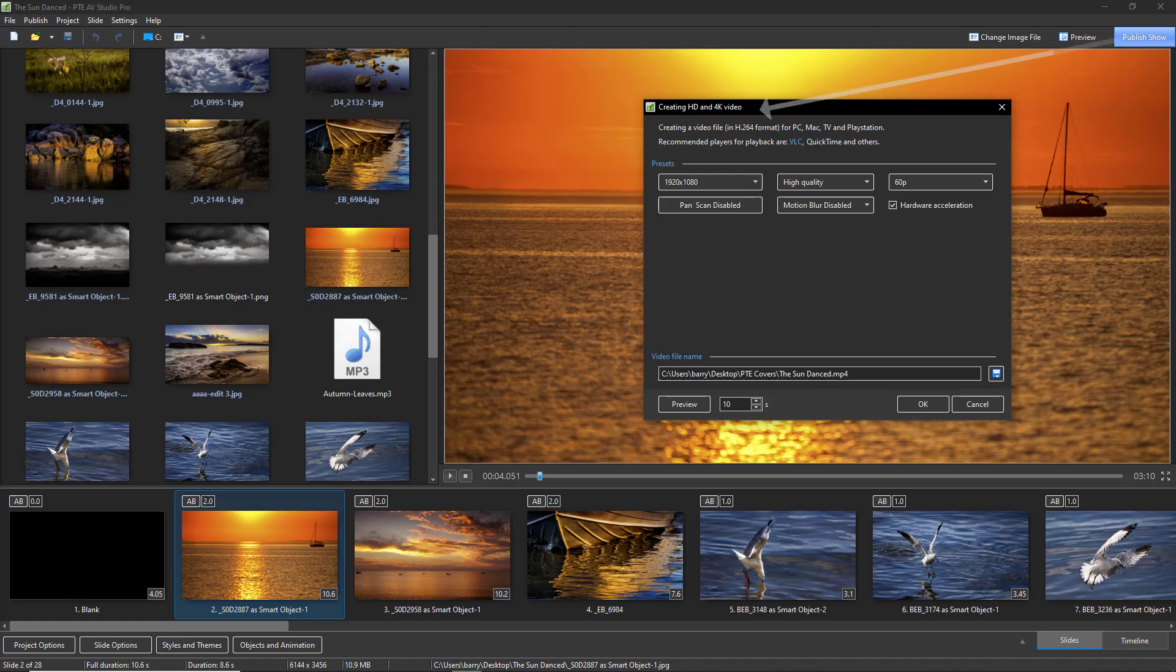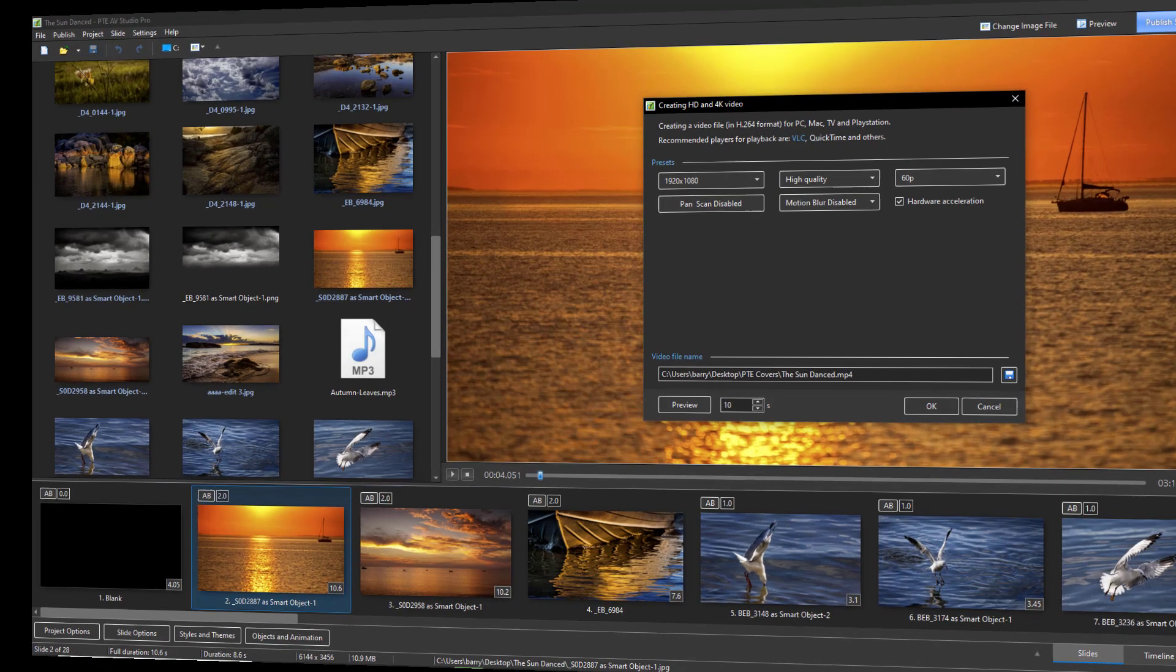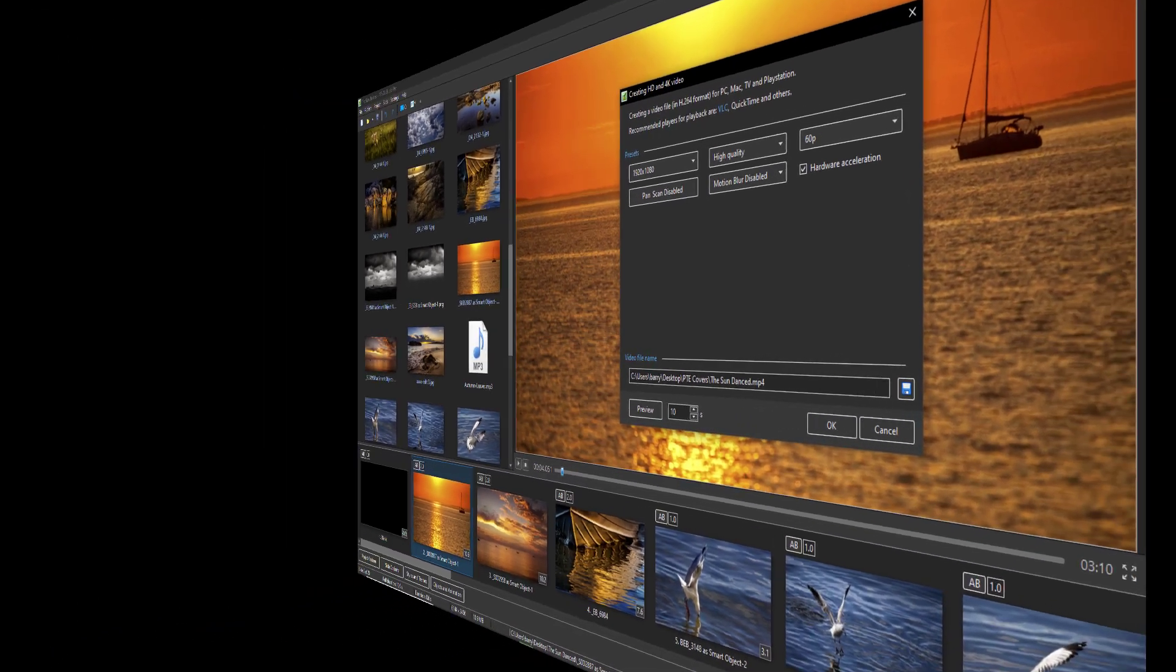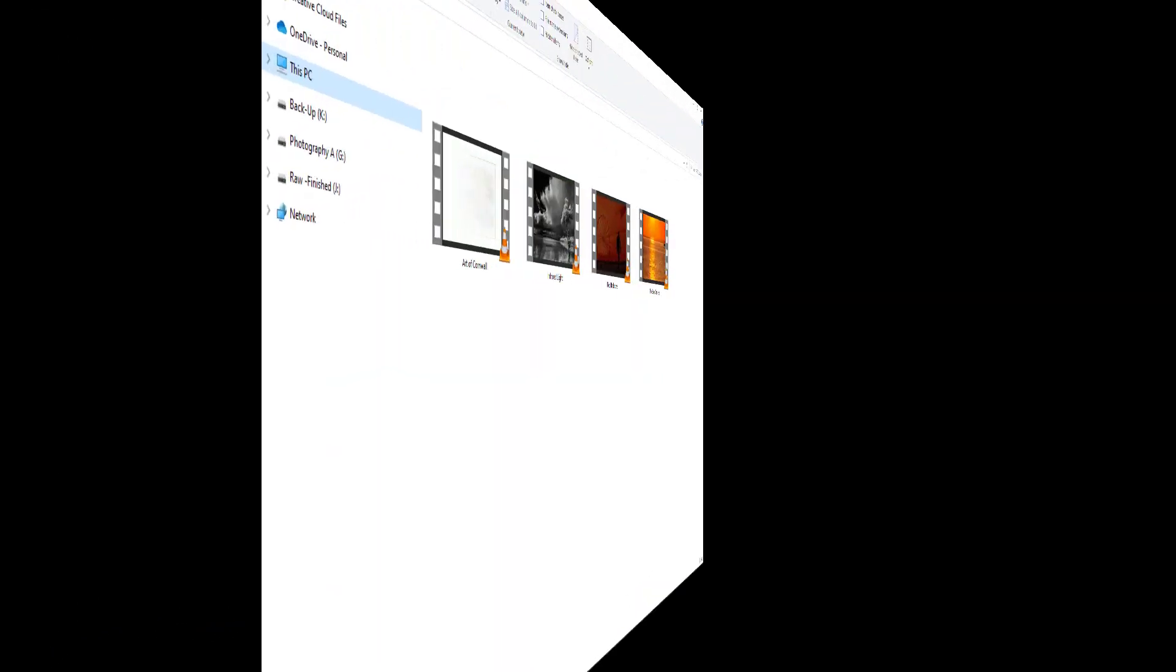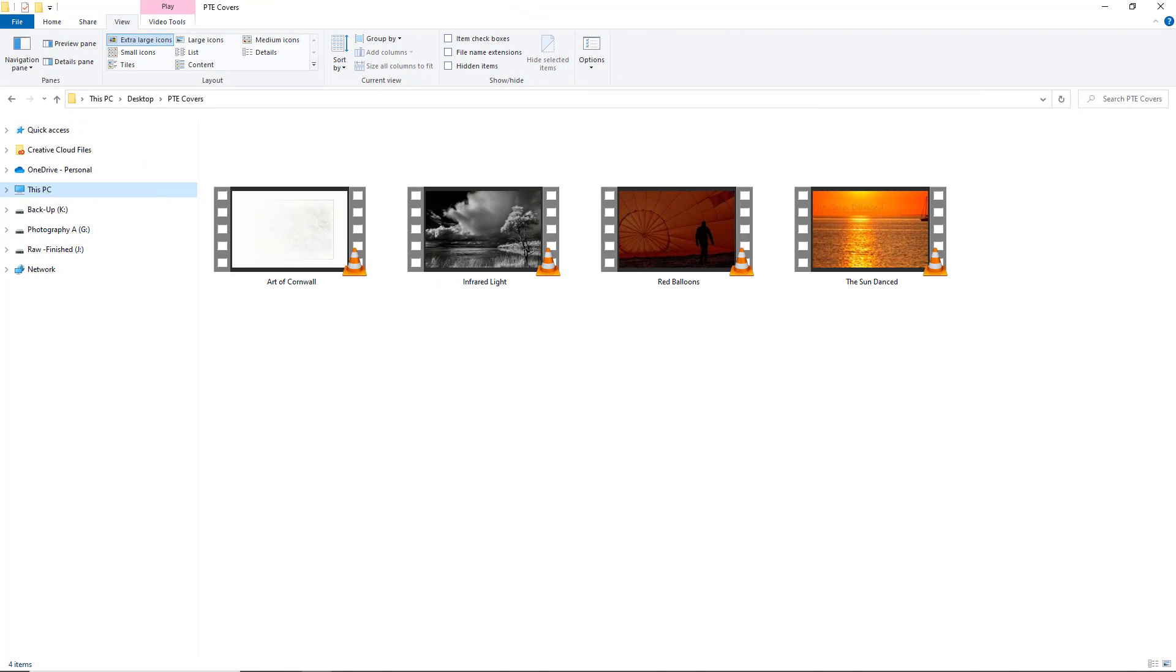When we publish an MP4 video through PTE AV Studio, it doesn't give us the opportunity to select an image as a cover or icon for that video. So when we come to view the MP4 videos in Windows Explorer or other programs, or we upload it to social media, the cover that appears is not always our best choice.